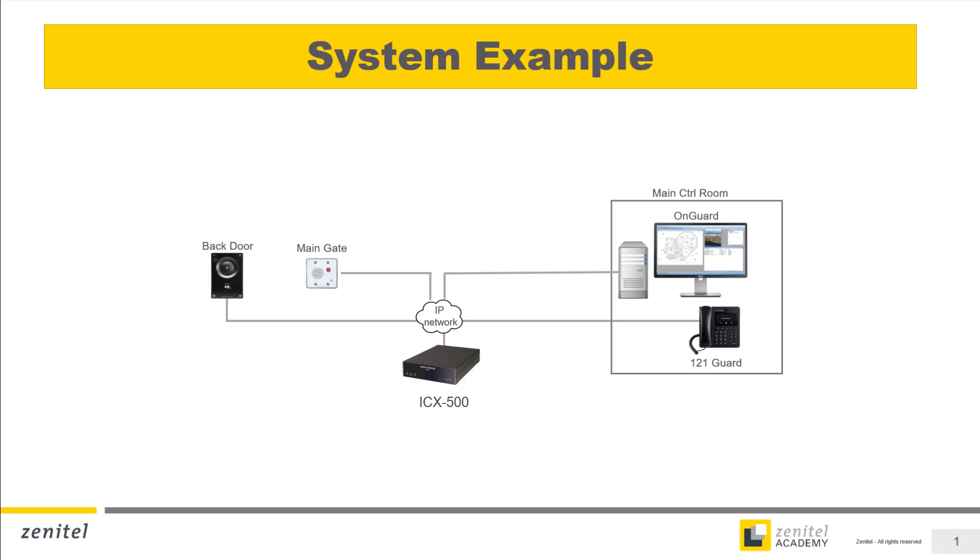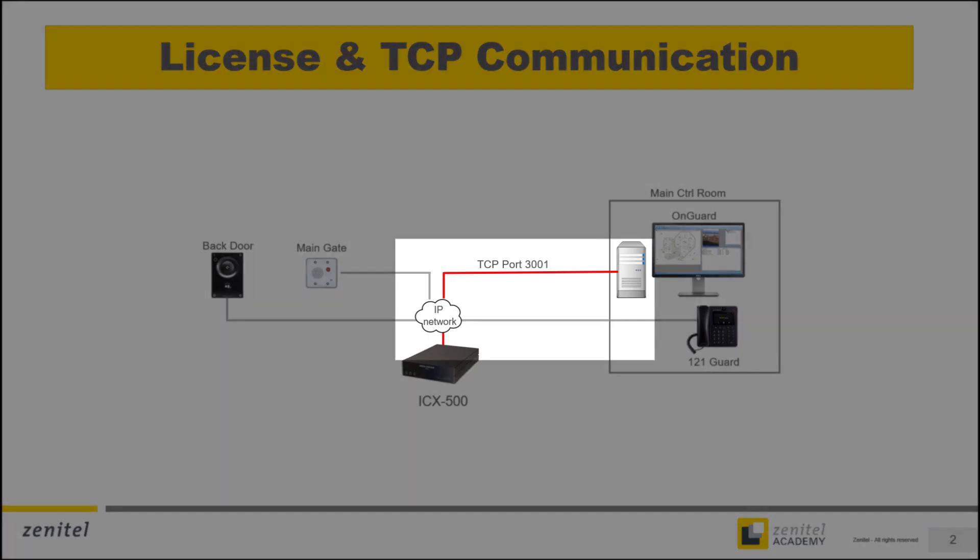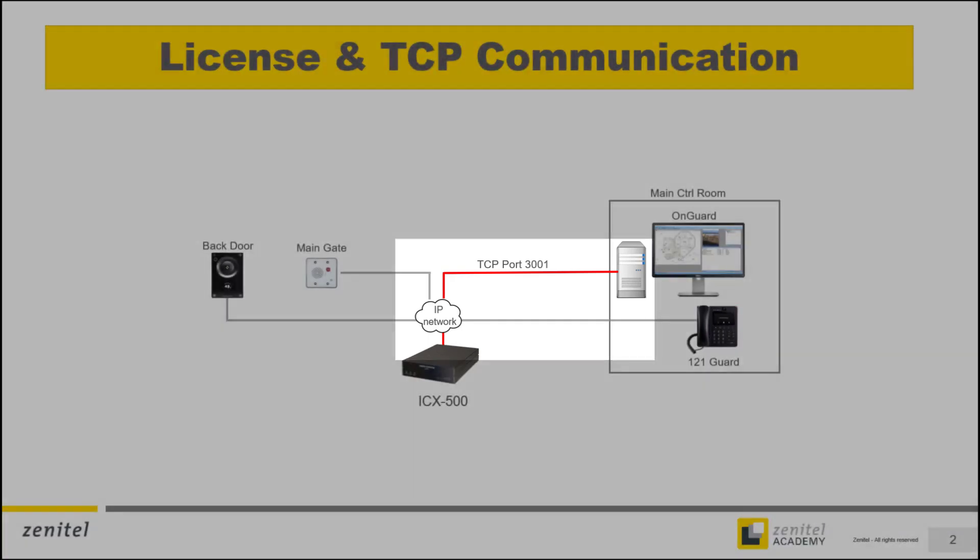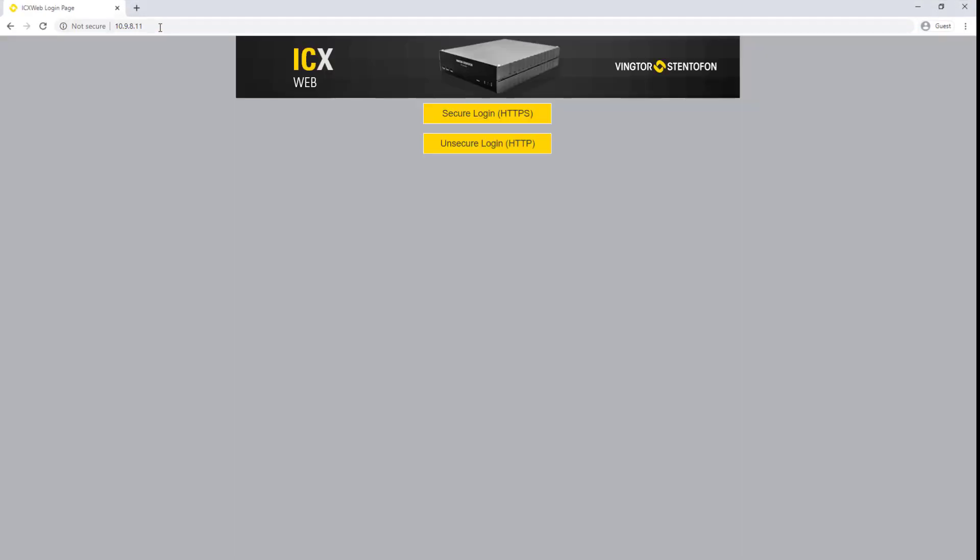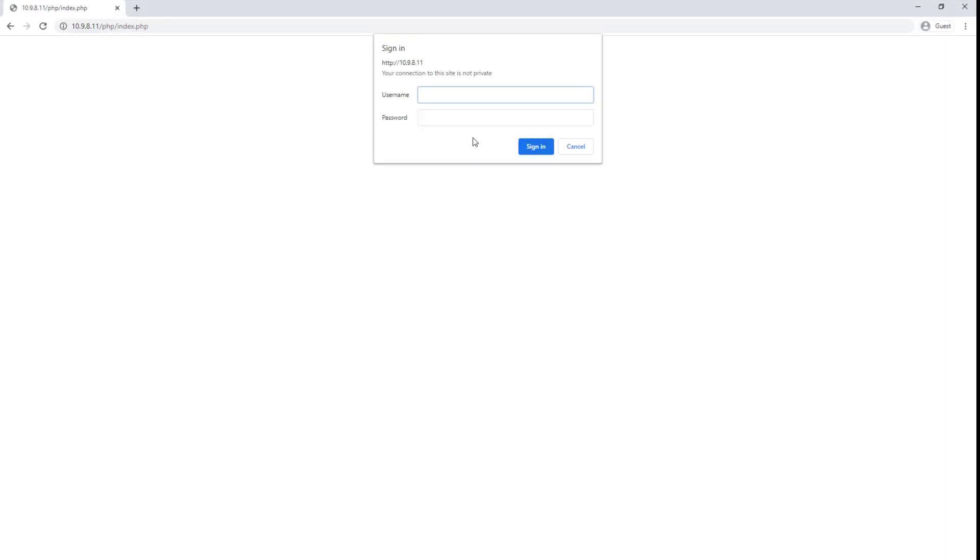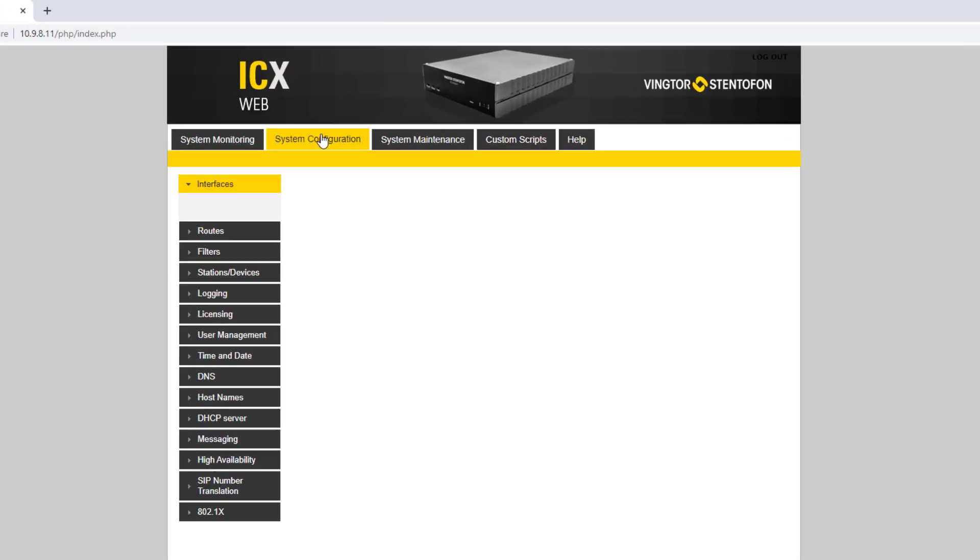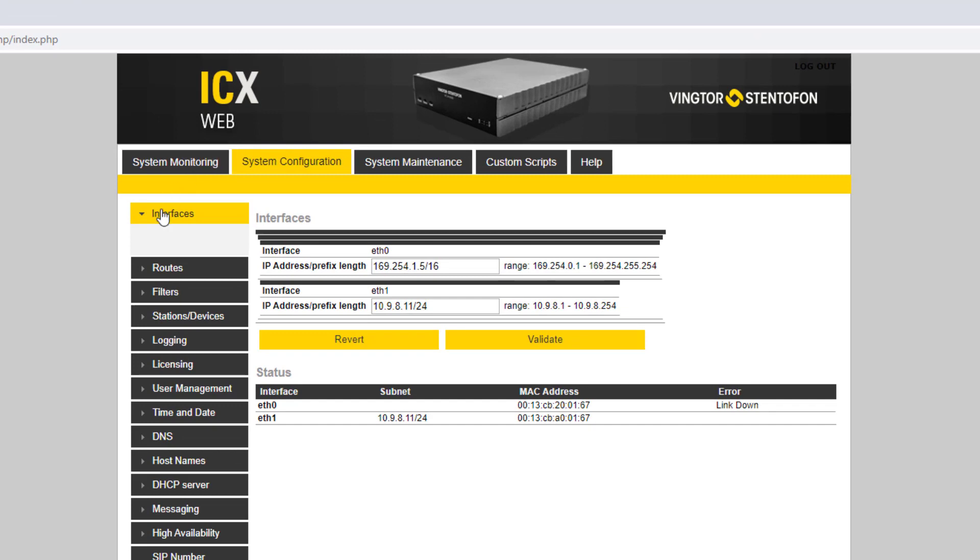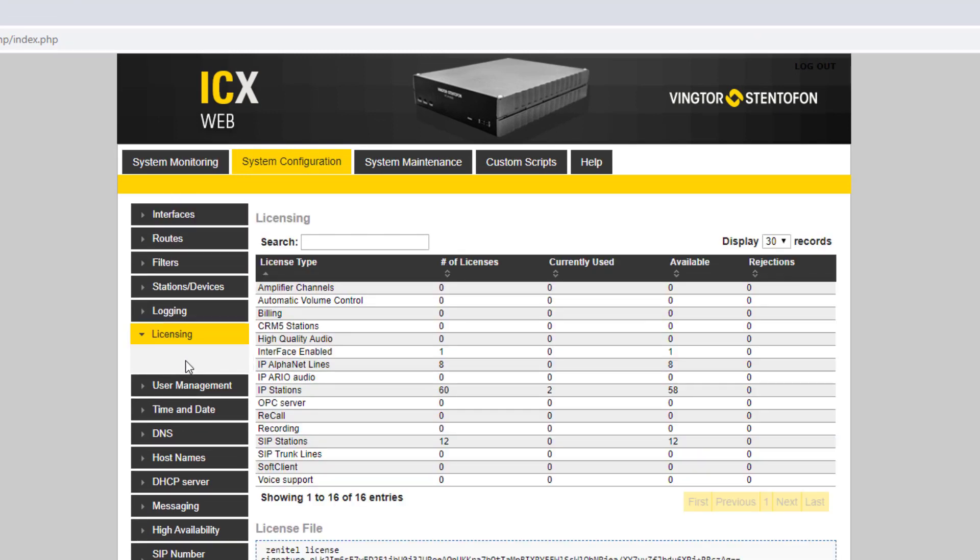The first step is to check if the ICX server has a valid license for the integration. Then we need to enable the communication between the ICX and the OnGuard. Start your web browser and log in to the ICX server. In the system configuration, licensing, check that the license type interface enabled is set to 1. If not, a new license file which includes this license type must be installed before proceeding.